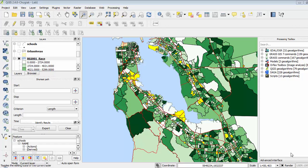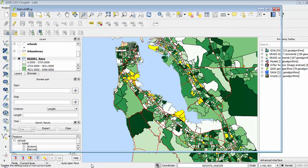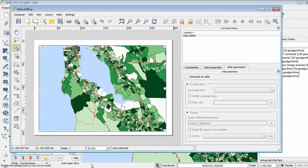So here we are in QGIS version 2.4.0 and I've made selections of the census tracts that have high native Hawaiian or Pacific Islander population according to the U.S. Census. And if I pull up my print composer, we can see that those are not showing up in the print composer.